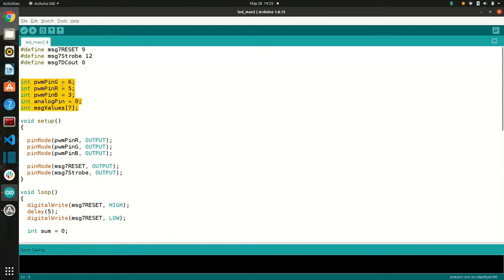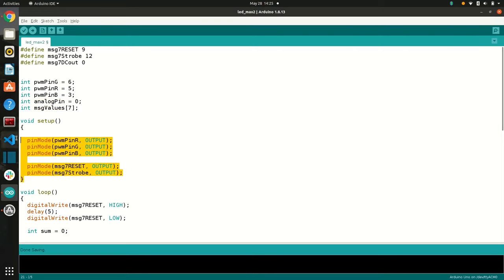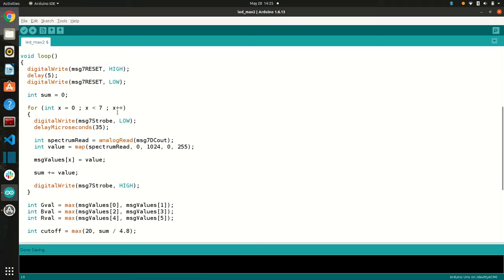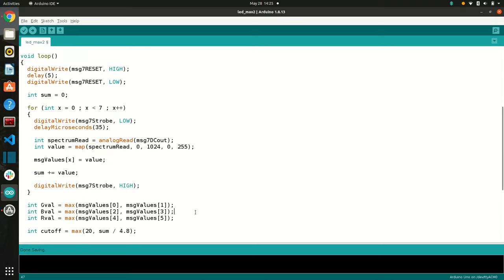Over here, again, some more variables, but we're keeping track of our pins. So these are the PWM pins, which will output to red, green, or blue. And then we have our analog pin as well that's taking in the music input. And then this will just keep track of the seven values that the MSGEQ7 outputs. Here, we're just setting up things to be output pins.